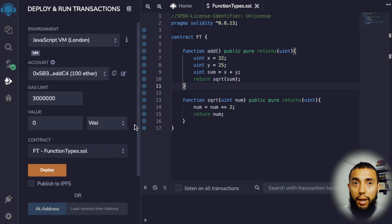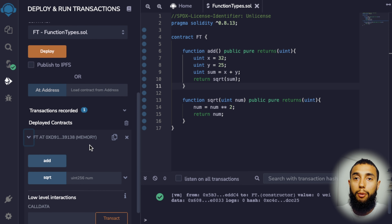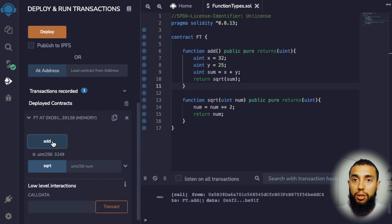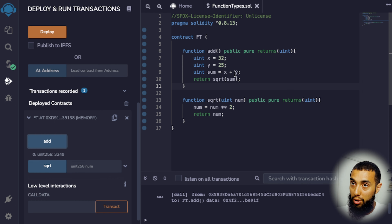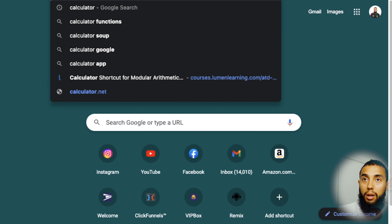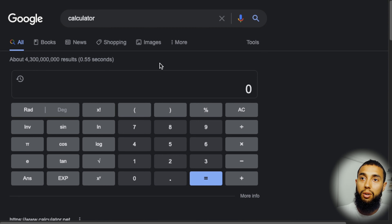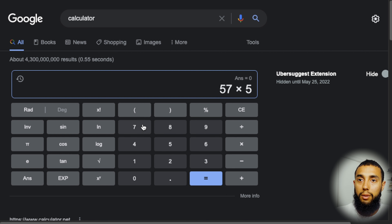I'm going to go ahead and declare my variables for this function. I'll set an unsigned integer x equal to 32, then make another unsigned integer y equal to 25. Then I'll make my last variable, also an unsigned integer, which is going to be the sum of x plus y. Lastly, I'll put my return statement, and it's going to be the square root of our sum.